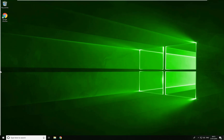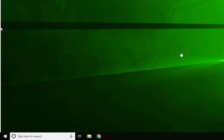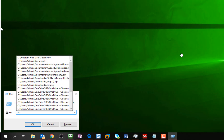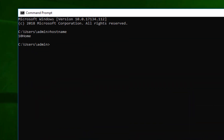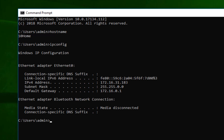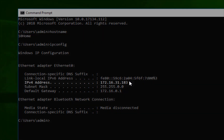First things first, you're going to want to check a couple of settings. The first thing is to check your IP address and your hostname. Open up Command Prompt and type in 'hostname' — take a note of that. Next, type in 'ipconfig' and take a note of your IP address.